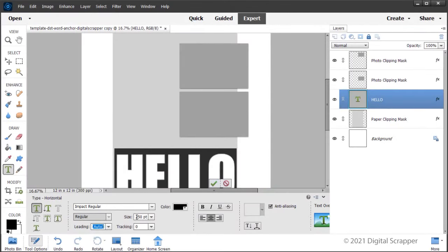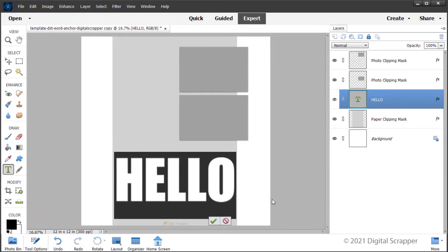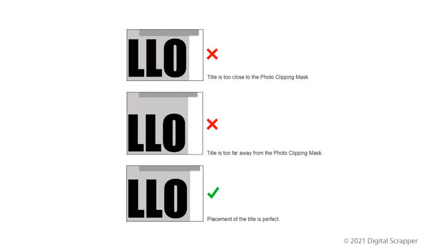Now let's take a look at the placement of the title word on the page. The top edge of the word should not be too close to the bottom edge of the photo clipping mask. The first example shows a title that's too close to the photo clipping mask. The title is too far away in the second example, and the placement of the title in the last example is perfect.